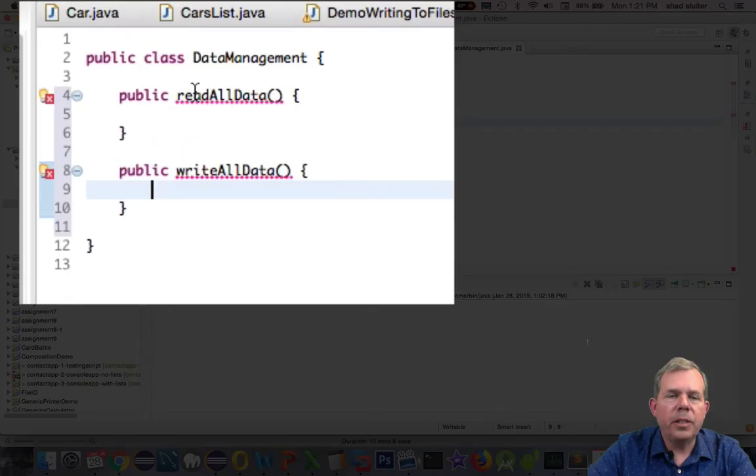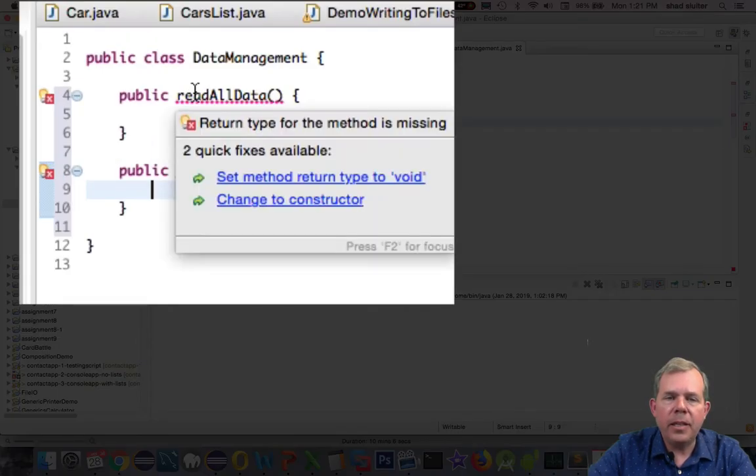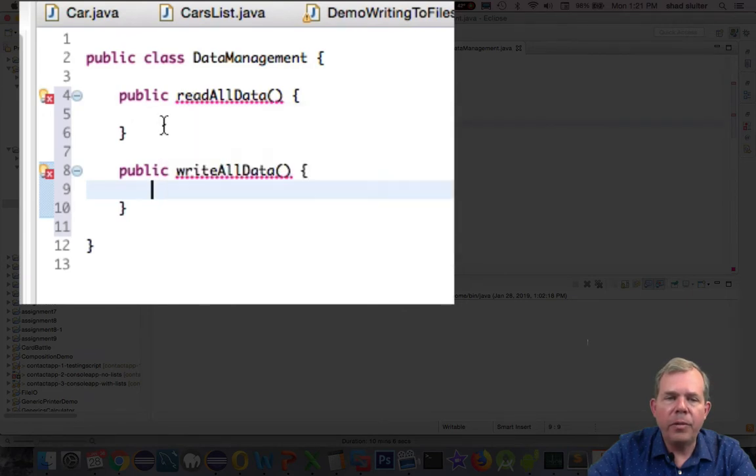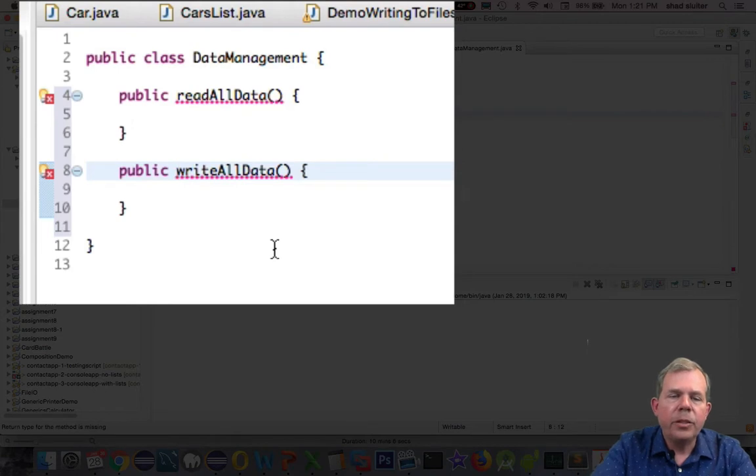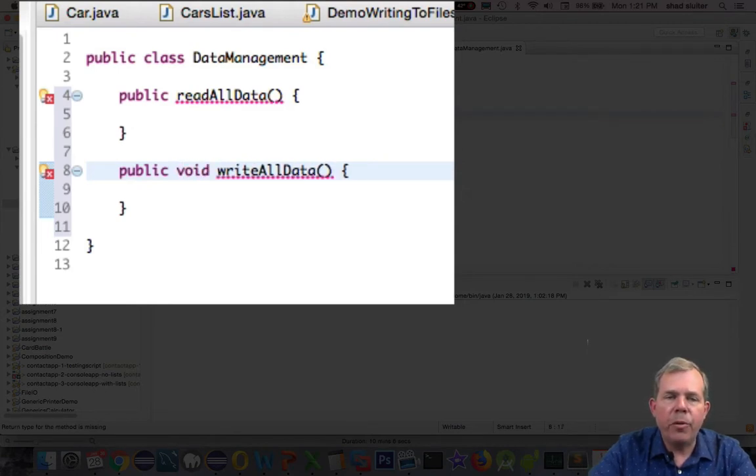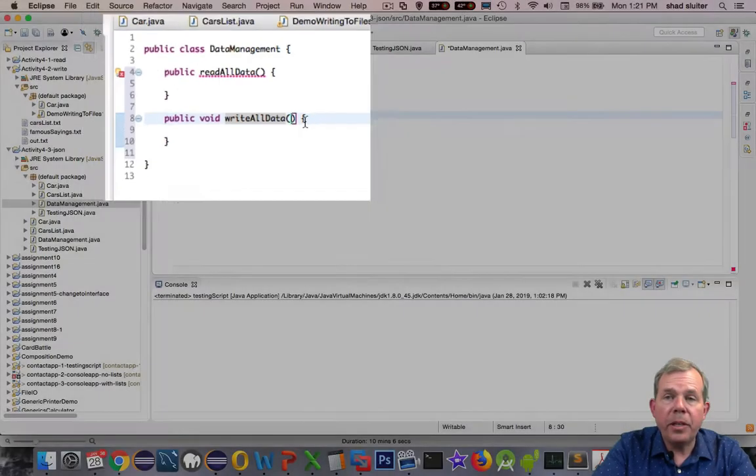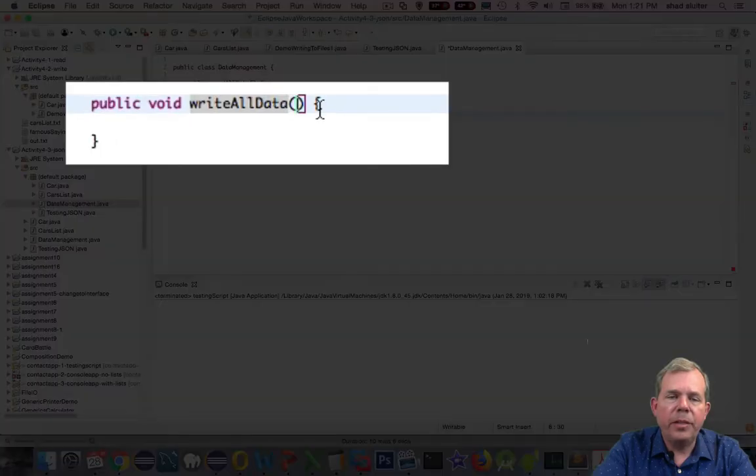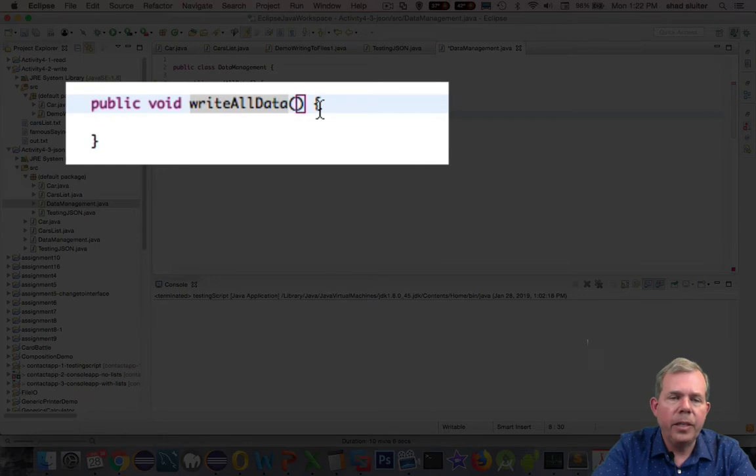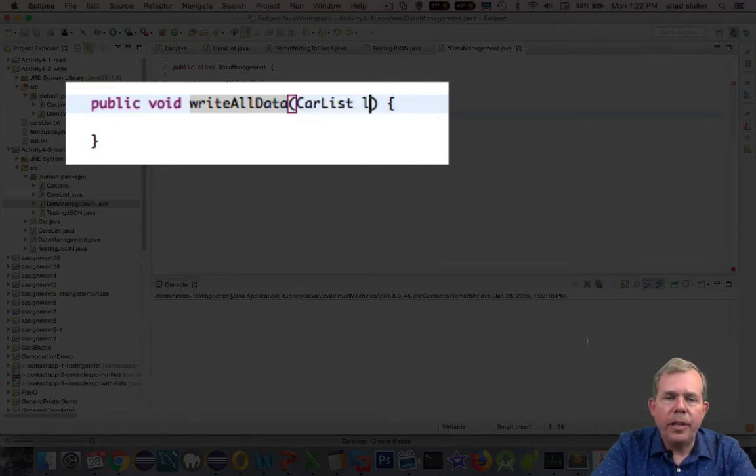You notice the errors that say you need a data type in here. So it's either a void or some kind of a property. So on the WriteAllData, I'm going to start with the word void. And then inside of here, it's going to give us something that it expects to write. So this is going to be a list of cars. We'll call this carList, and we'll call it the list.